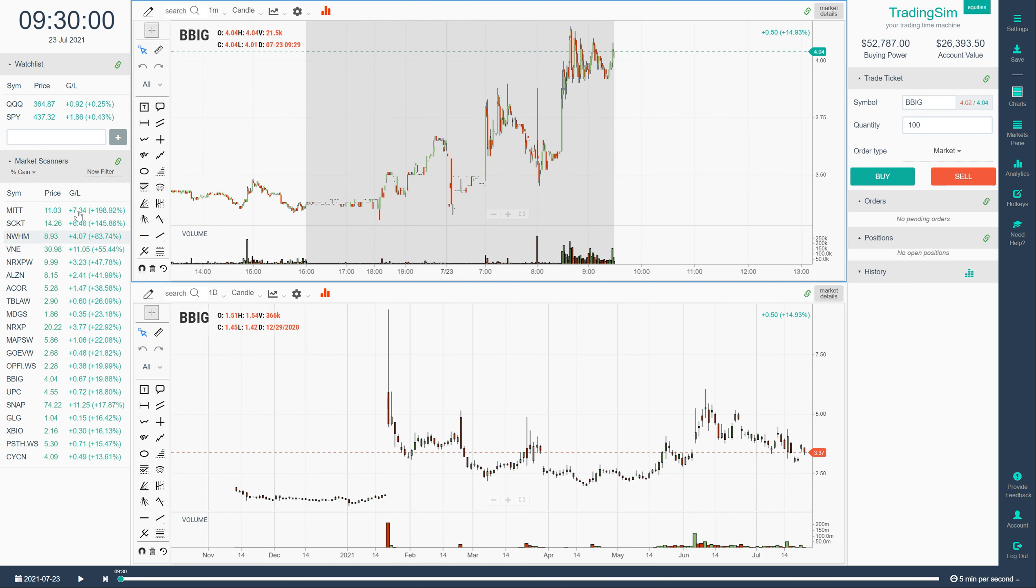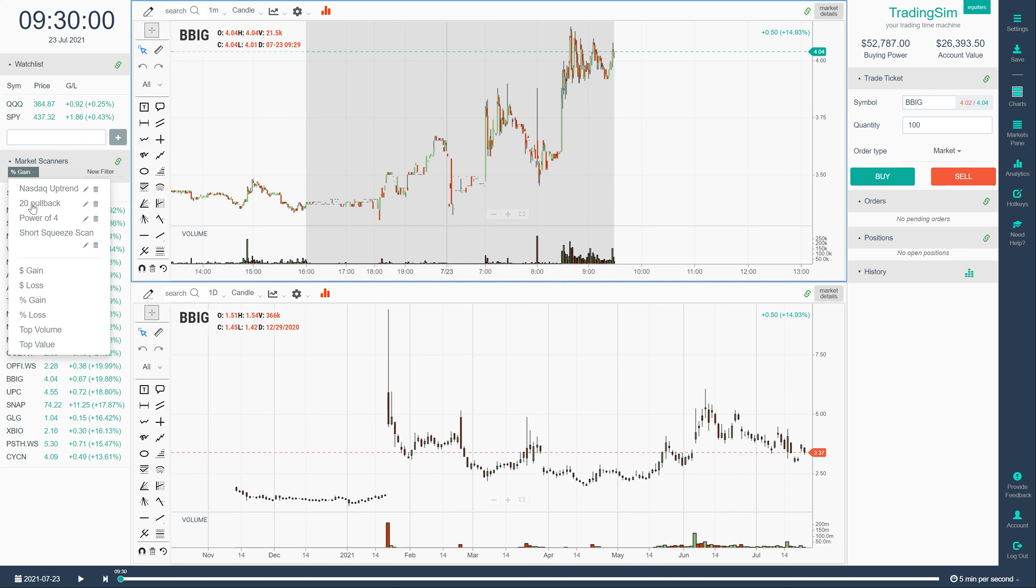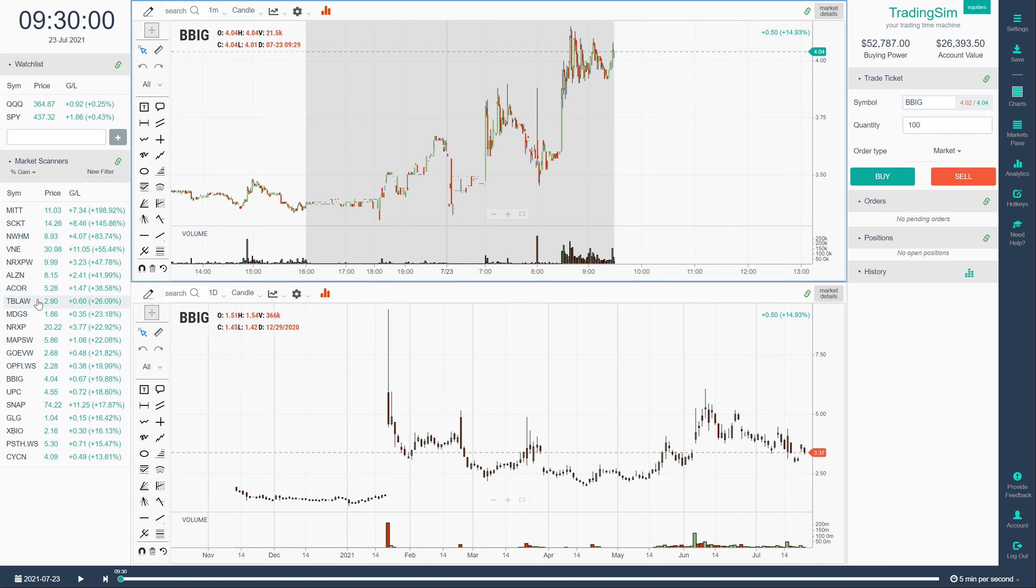We'll start over here on the market scanners pane on the left hand side of the simulator. And as you can see we've got this set to kind of a broader range here of percent gainers. But what this doesn't tell us is the float for the stock. So these could be low float but we're not really sure.